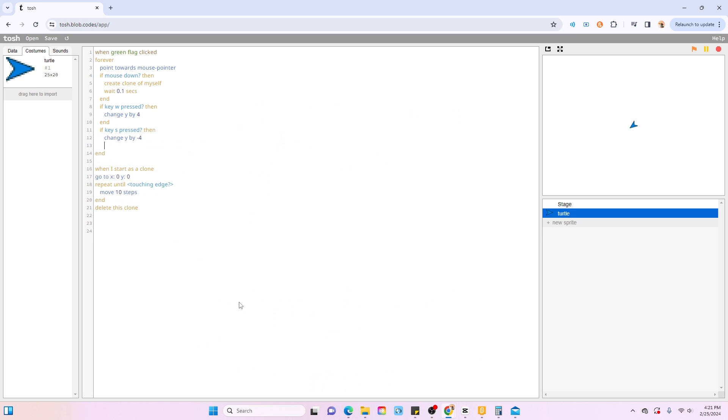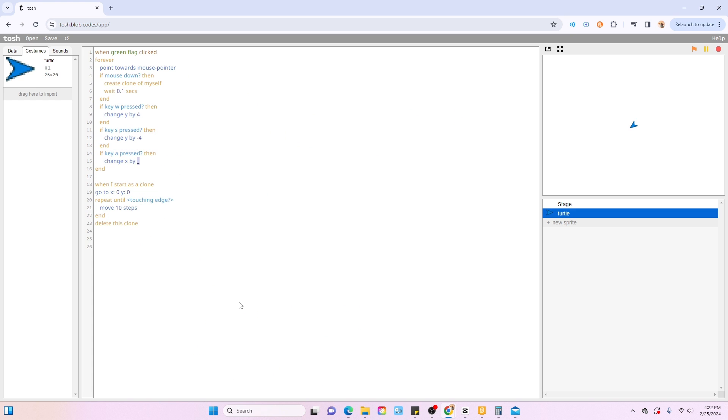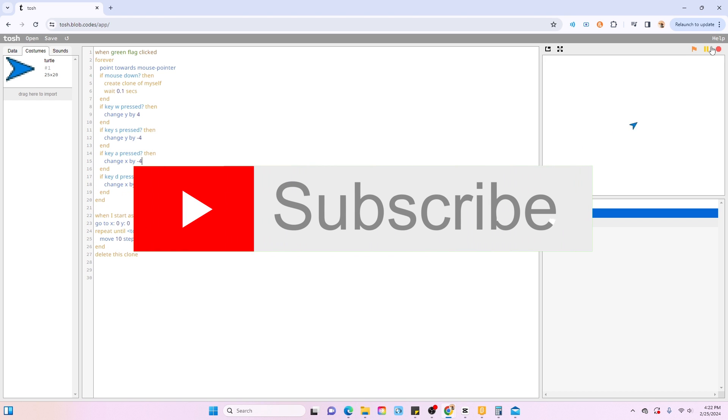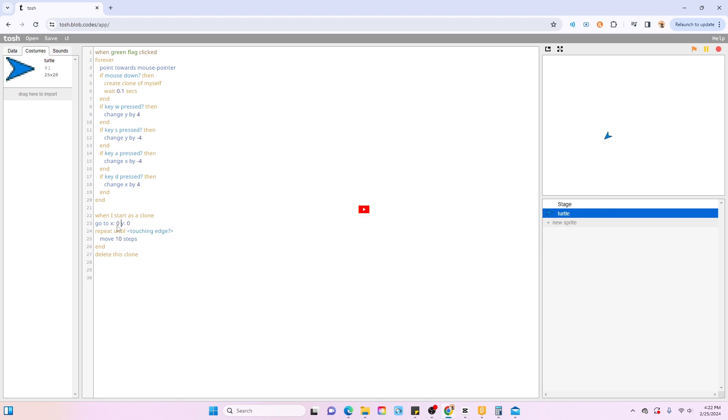And yeah, that's pretty much it for today's video. If you wanted to see more Scratch content like this, just like and subscribe. It's the easiest way for me to identify that you want more videos like this. And as always, thank you for watching and I'll see you in the next video.